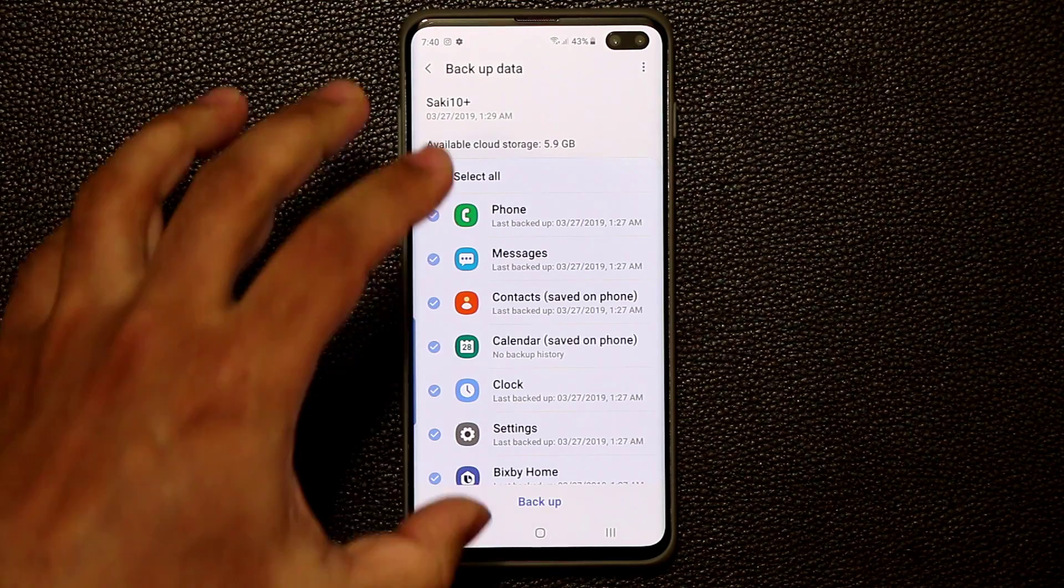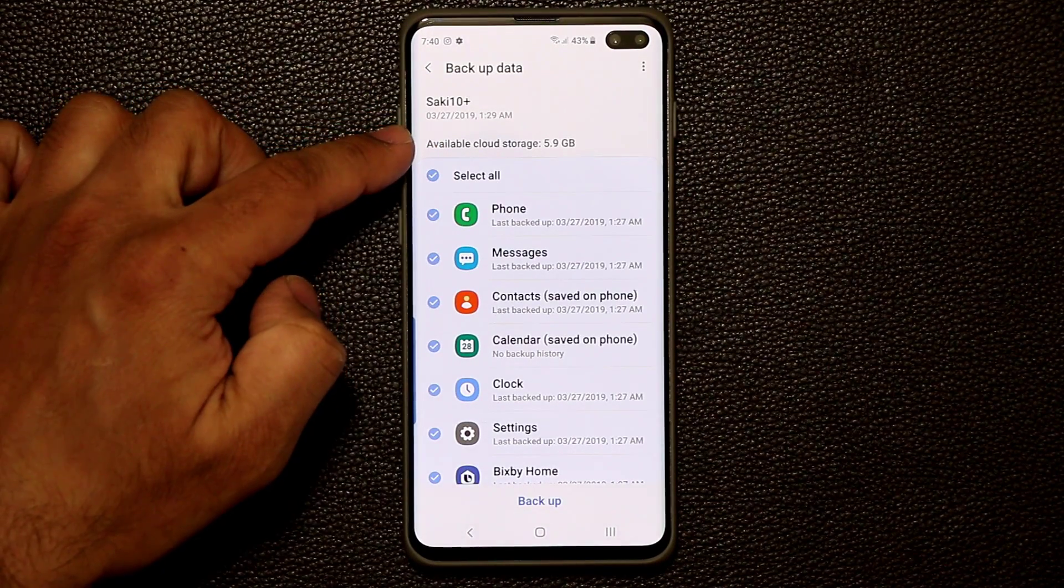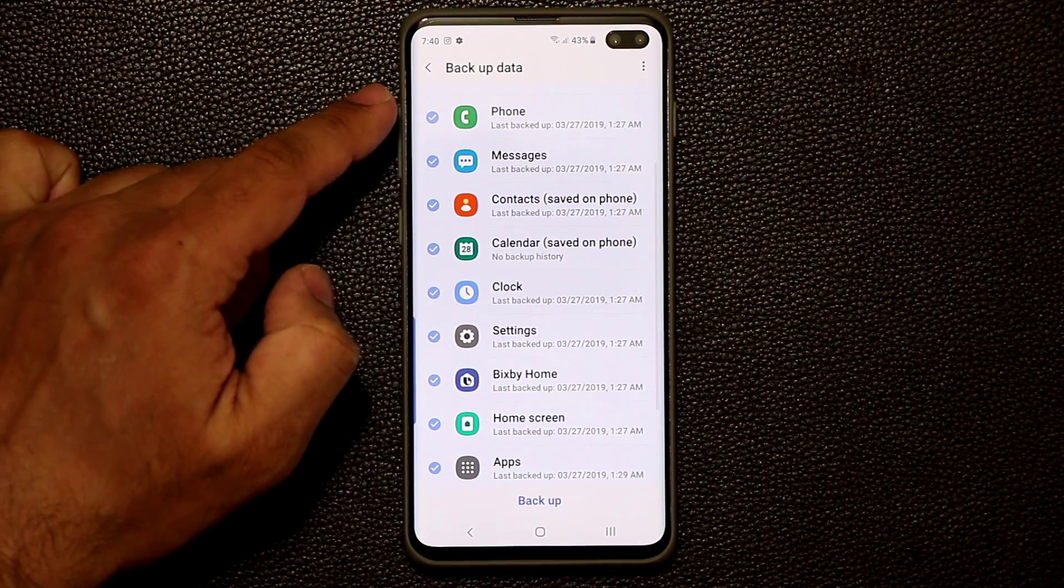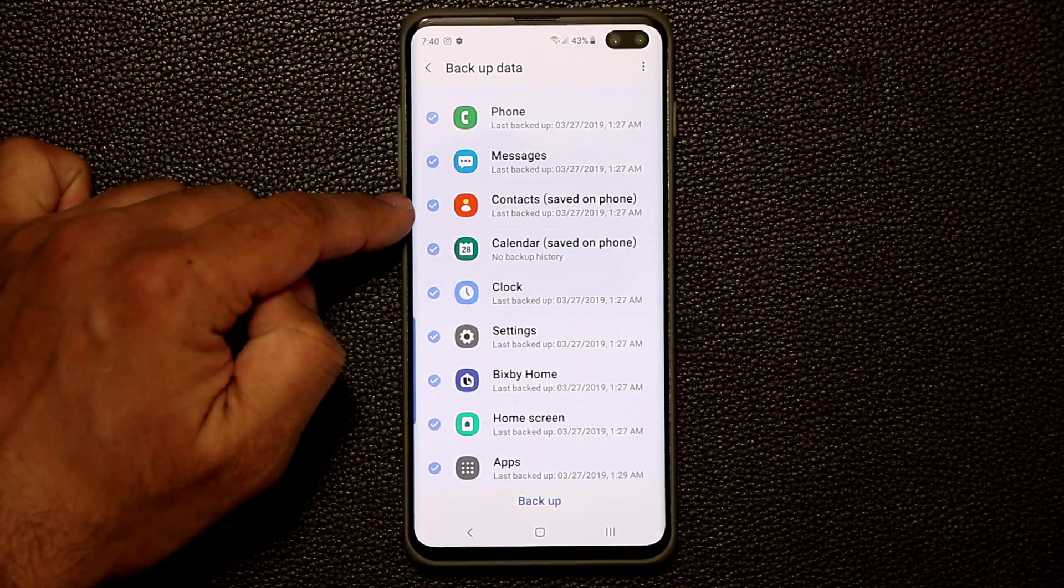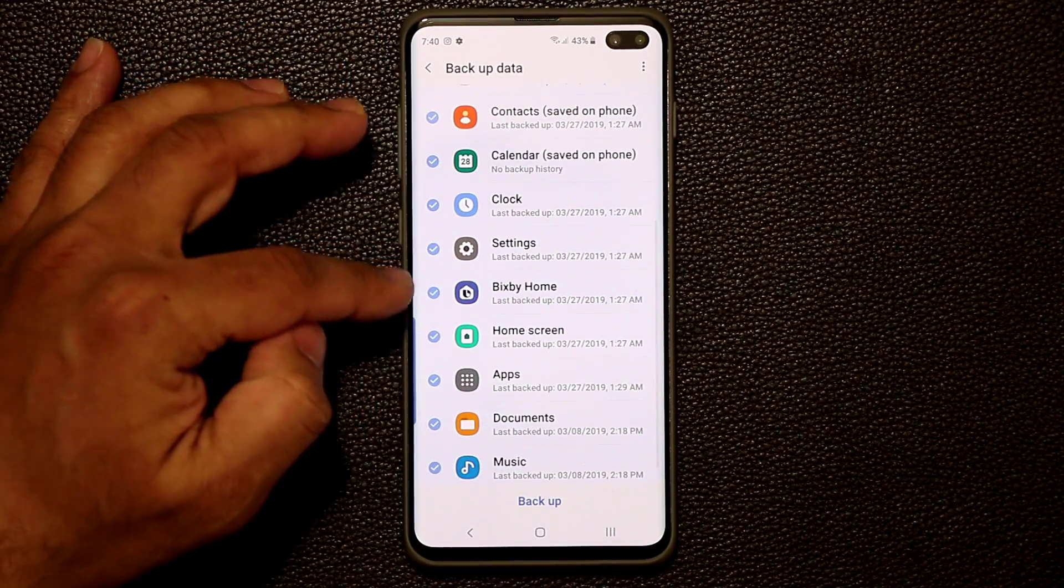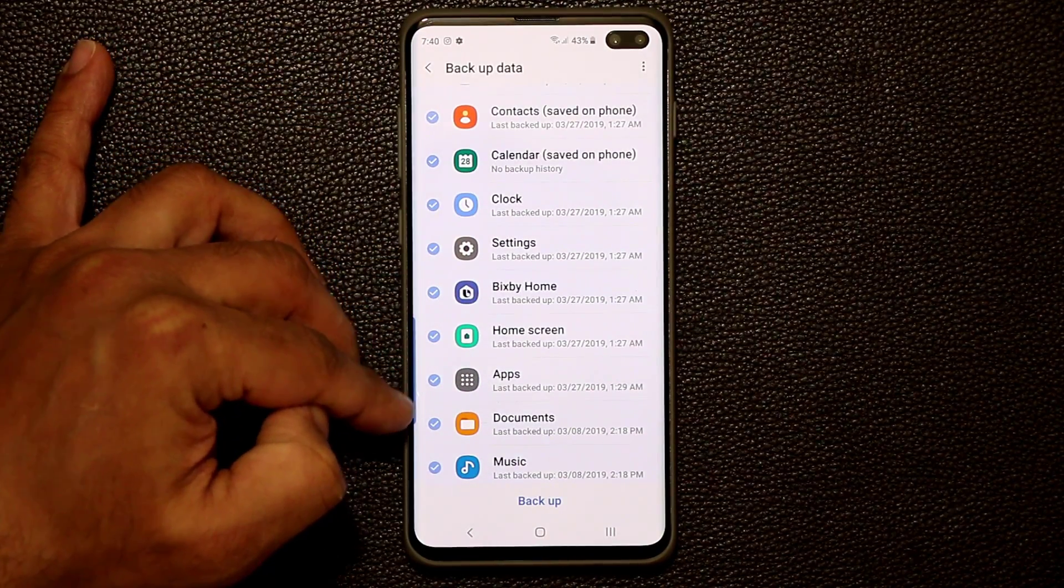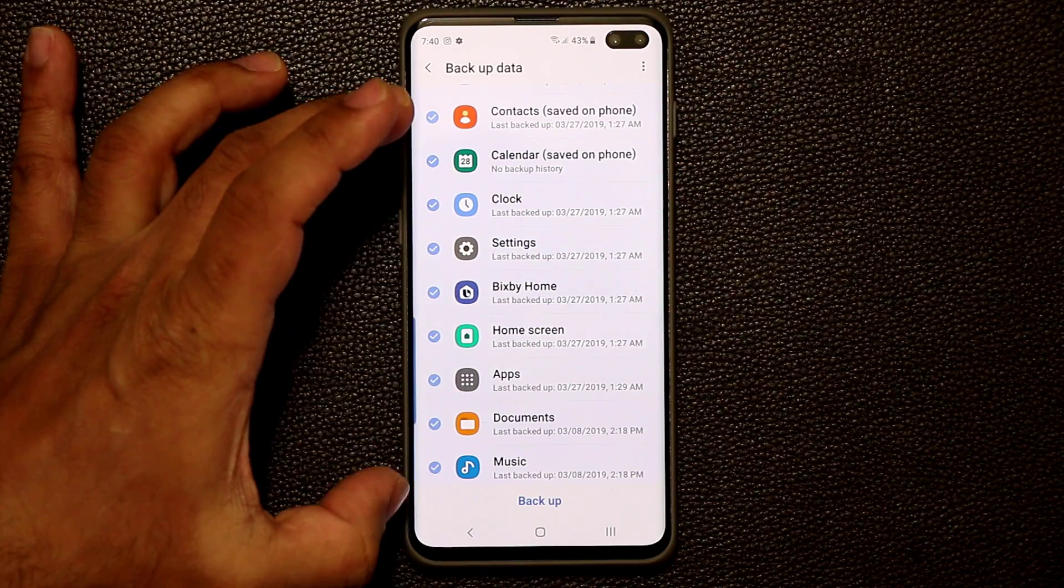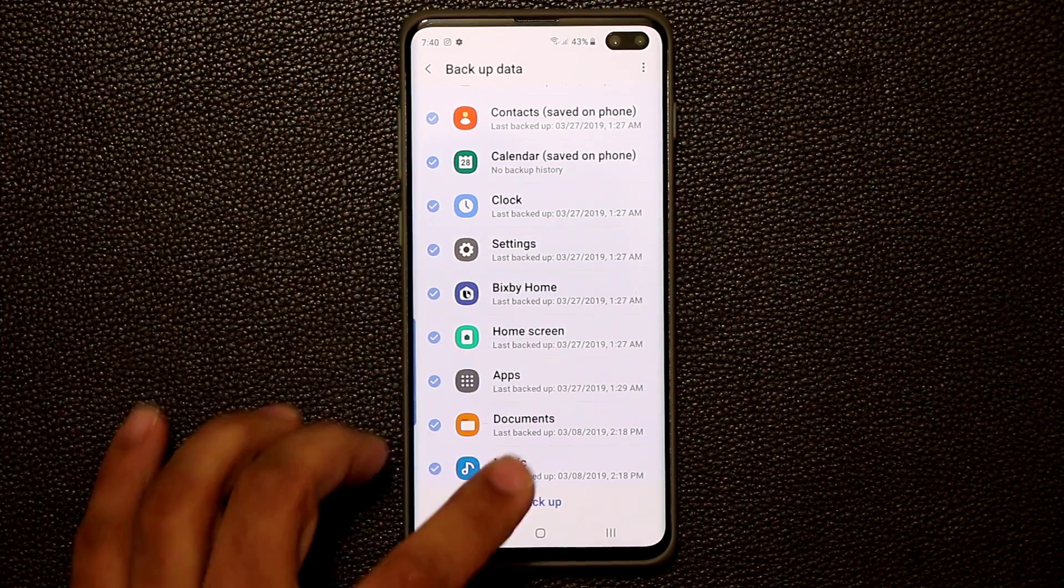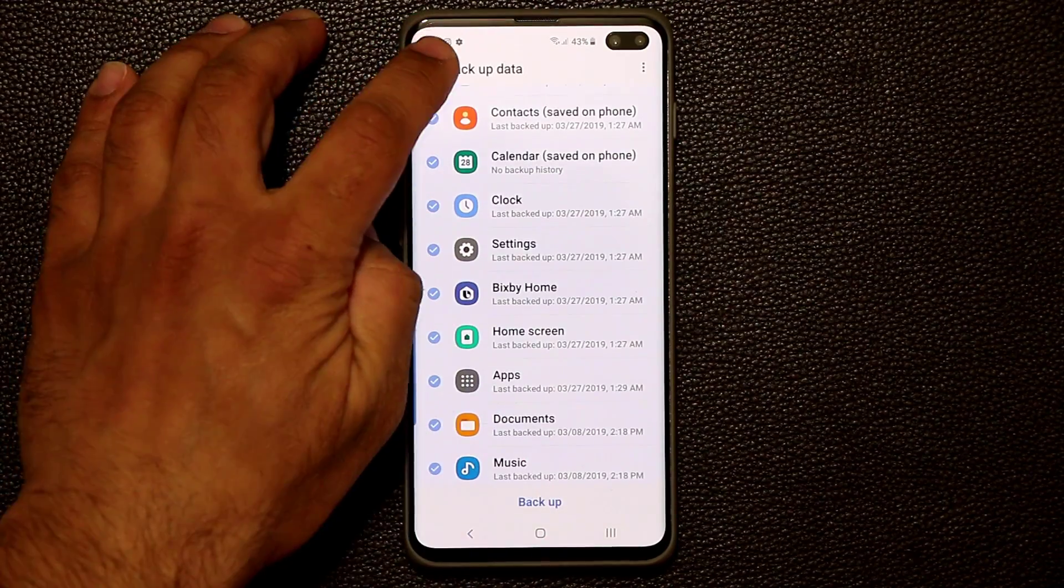Now every person that has a Samsung account gets 15 gigabytes of cloud storage for free. So when you come here, in my case, I have 5.9 gigs available right now, but as you can see, I can backup the phone, messages, contacts, calendar, clock, settings, Bixby, home screen, apps, documents, and music. So everything over here is going to be backed up just by tapping this backup button.